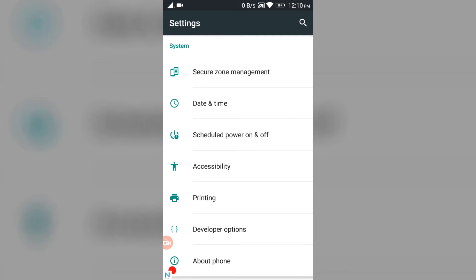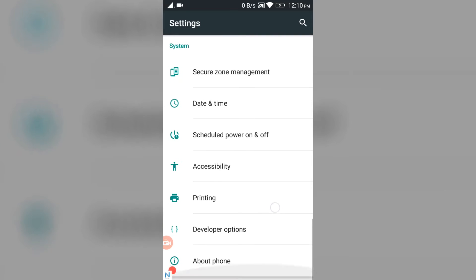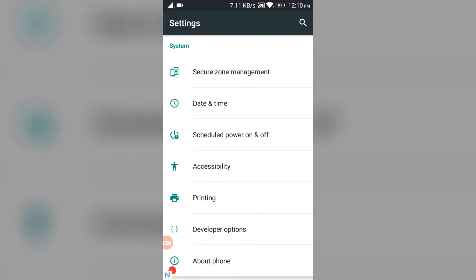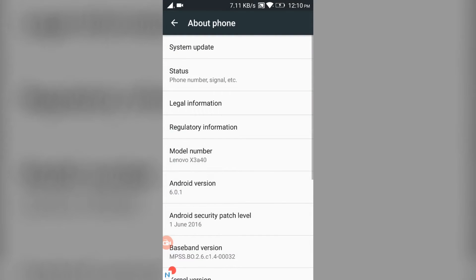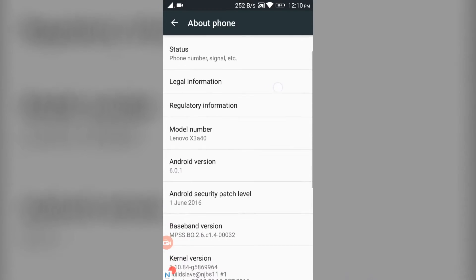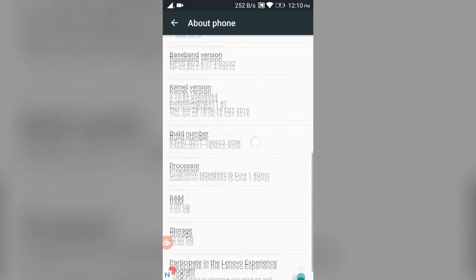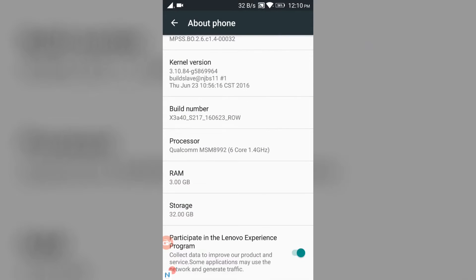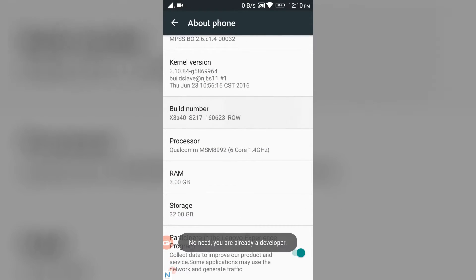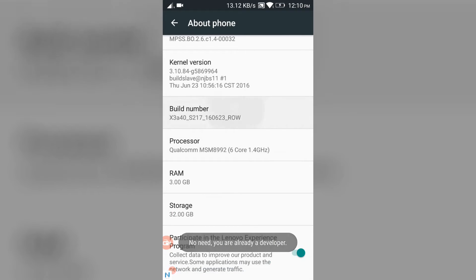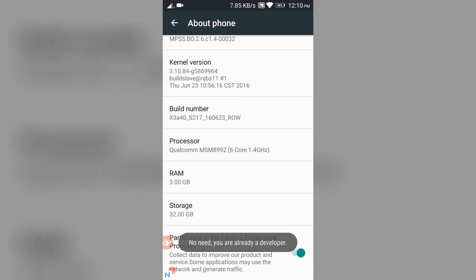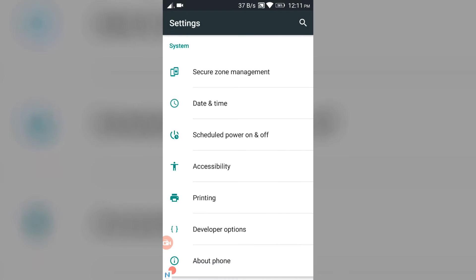Scroll down until you see this Build Number thing and tap it more than seven times. You will see that you're now a developer. I'm already a developer so I don't have to do it. Go back and here's Developer Options.